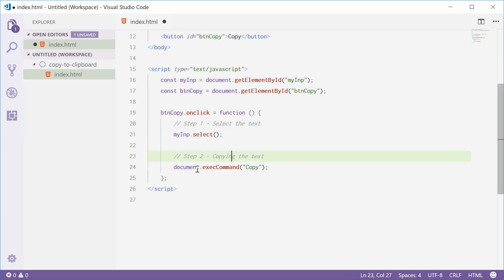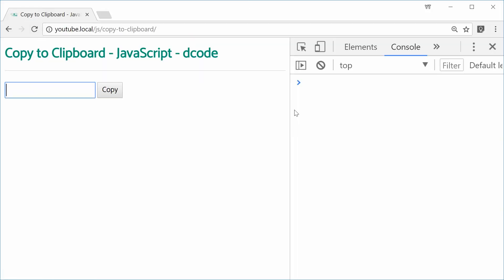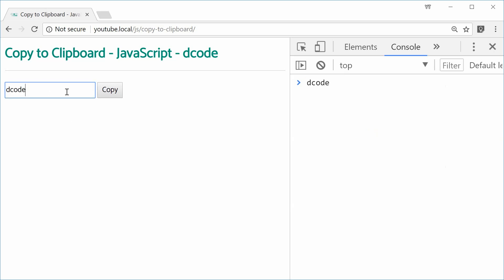We can save this one, refresh the browser just like that, type in decode, copy. Go inside here, right click, paste, boom, decode. Change it up, decode 1000 or whatever that is, press copy, go inside here, right click, paste, boom. So it works.